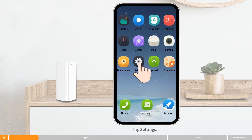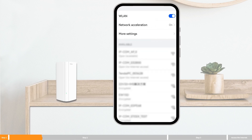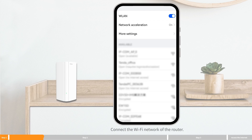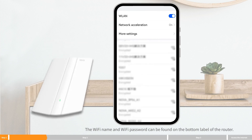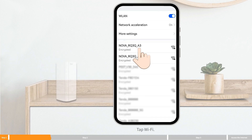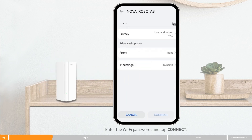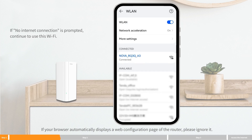Tap Settings, then enable WLAN. Connect to the WiFi network of the router. The WiFi name and WiFi password can be found on the bottom label of the router. Tap WiFi, enter the WiFi password, and tap Connect. Wait a moment — the connection is successful. If your browser automatically displays a web configuration page of the router, please ignore it.